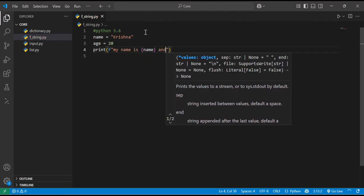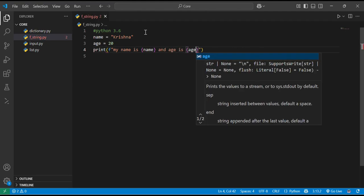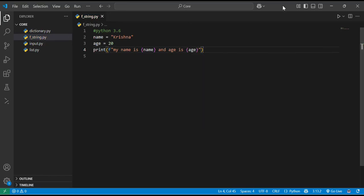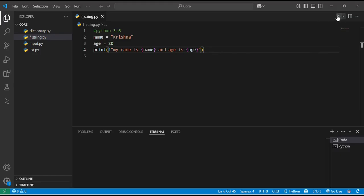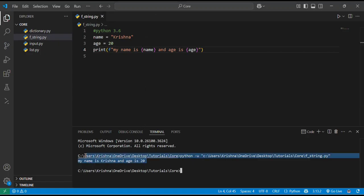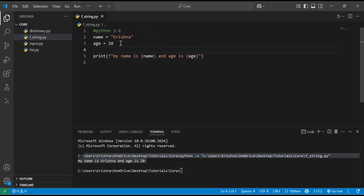If I run it, it will give me the output as 'my name is Krishna and age is 20'. Here you can see.